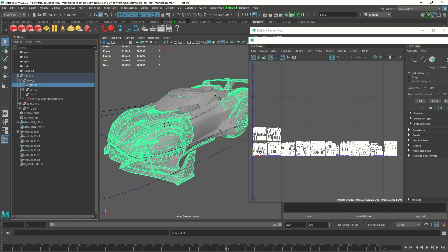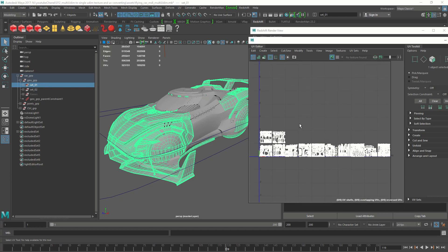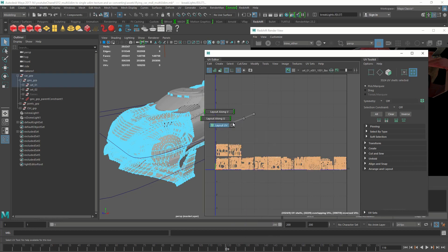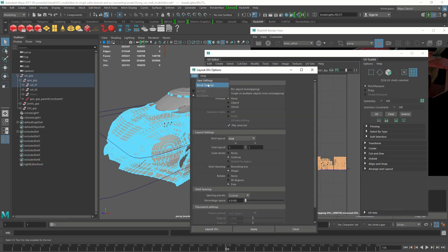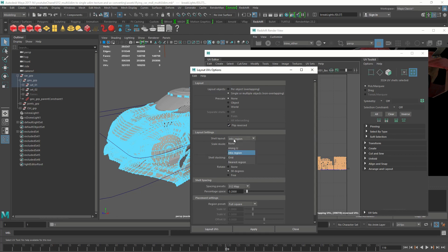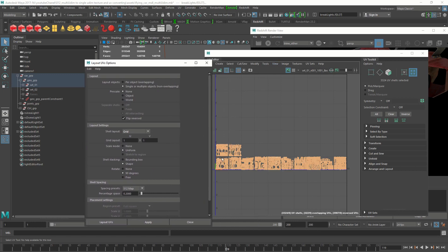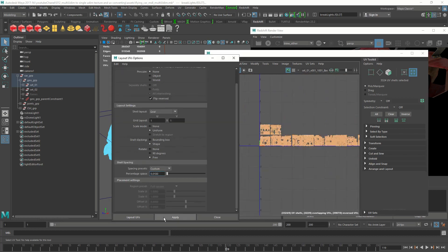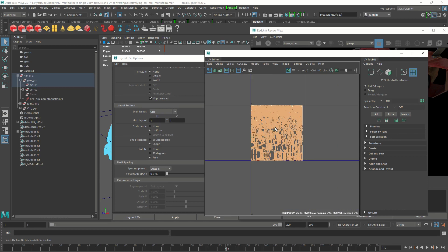Now we have exported the multi-UDIM pieces. We're going to bring all these UDIMs into a single UV tile and export that. Open the UV Editor, right-click, go to UV Shells and select all. Then Shift+right-click, hold, and go to Layout UV Option Box — reset it for a clean start. Set shell layout to Grid, one by one. For shell stacking shape, pack as close as possible. Set free rotate, change to 8, and set the percentage of space to 0.01 so there's minimal space between UV shells. Apply — everything is now in a single UV tile.